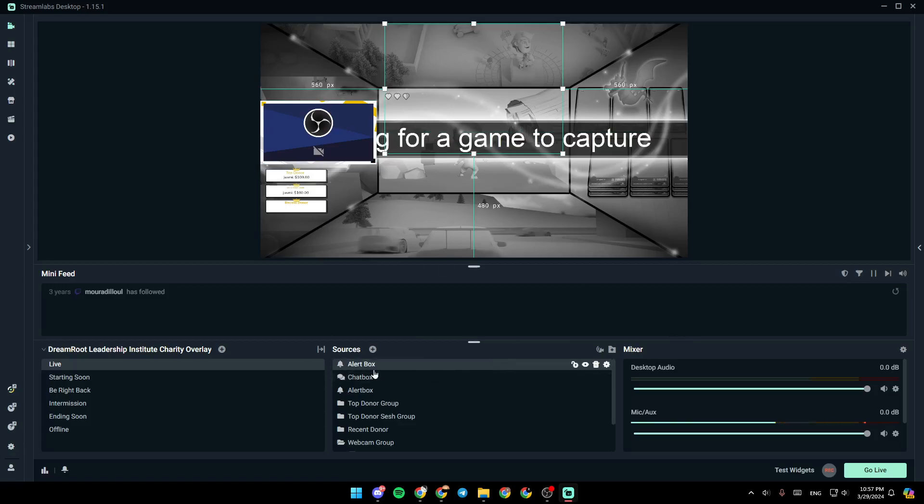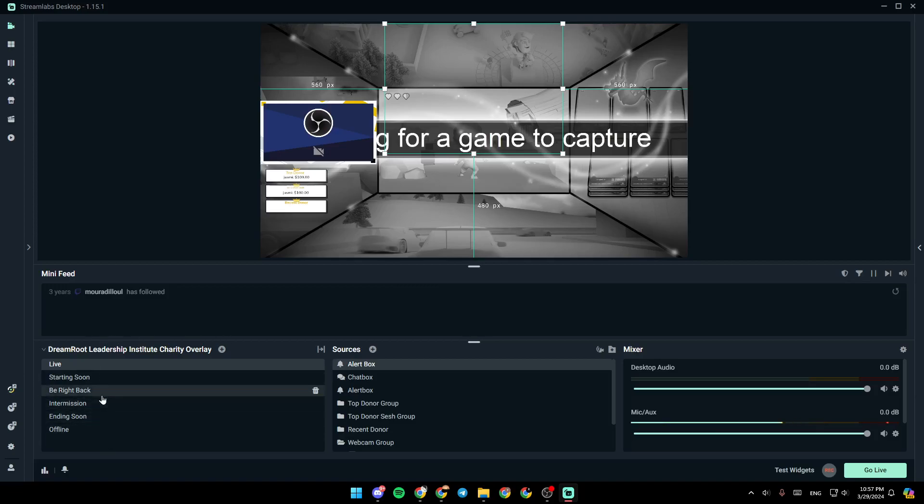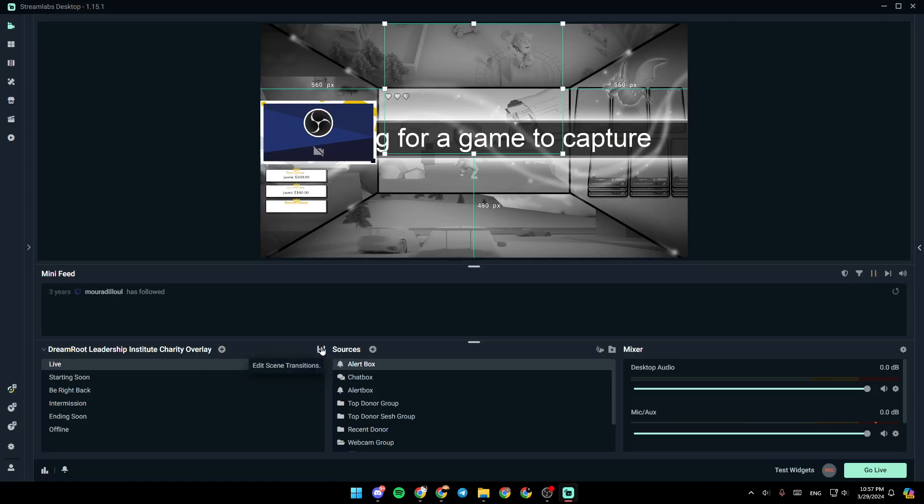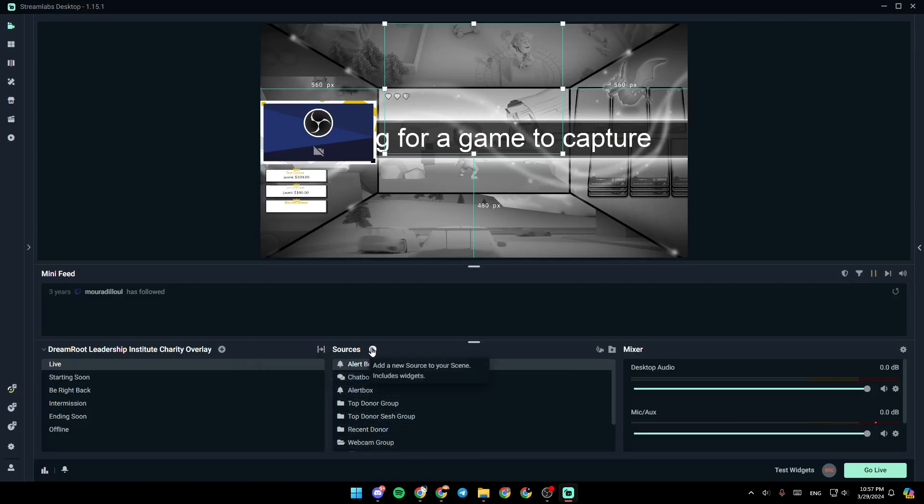As you can see, I'm right now in Streamlabs, and this is how the homepage looks like. Right here, you're going to find all of your scenes. From here, you can add a new scene. From here, you can edit your scene transitions. Right here, you're going to find all of your sources, and from here, you can add a new source to your scene.